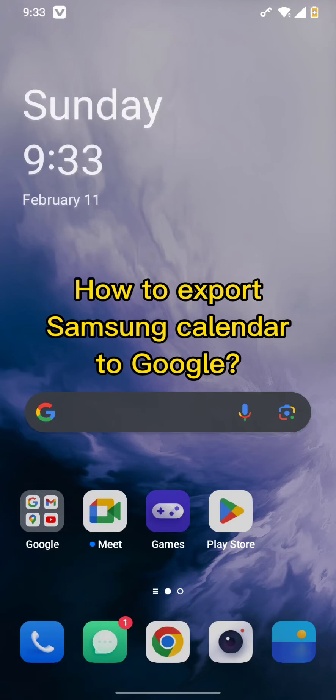Hello and welcome back to our channel. Today in this video we will be discussing how to export Samsung calendar to Google. Without wasting much of our time, let's get straight into the video.